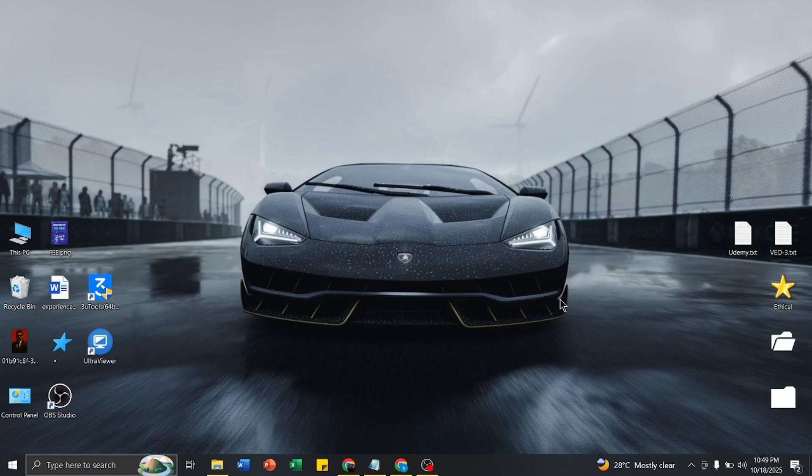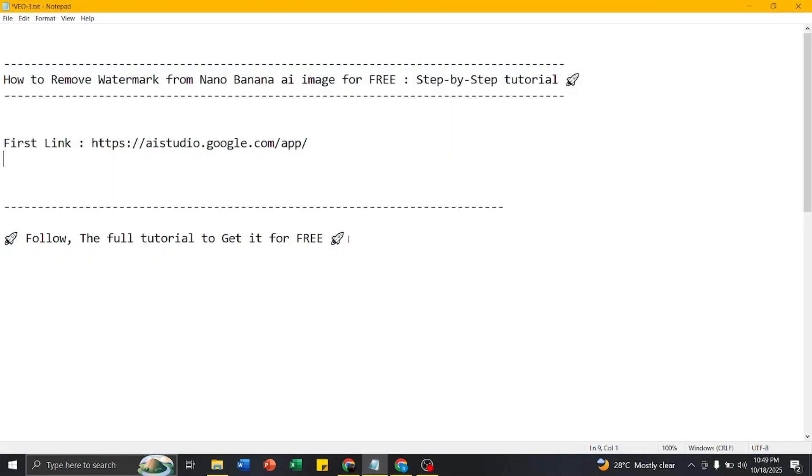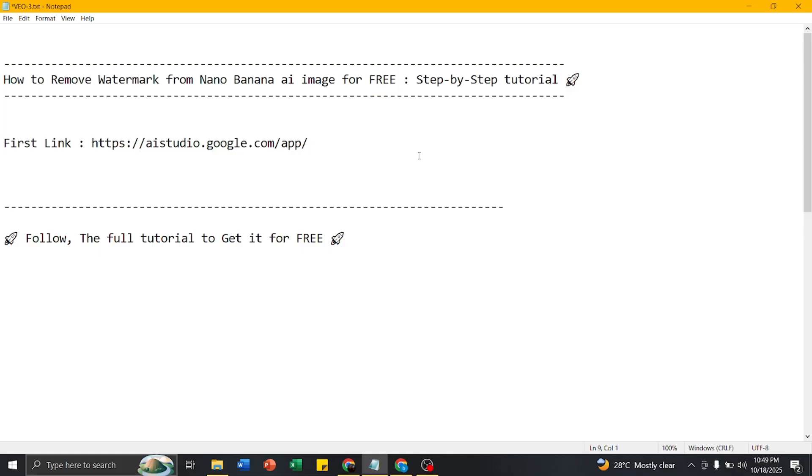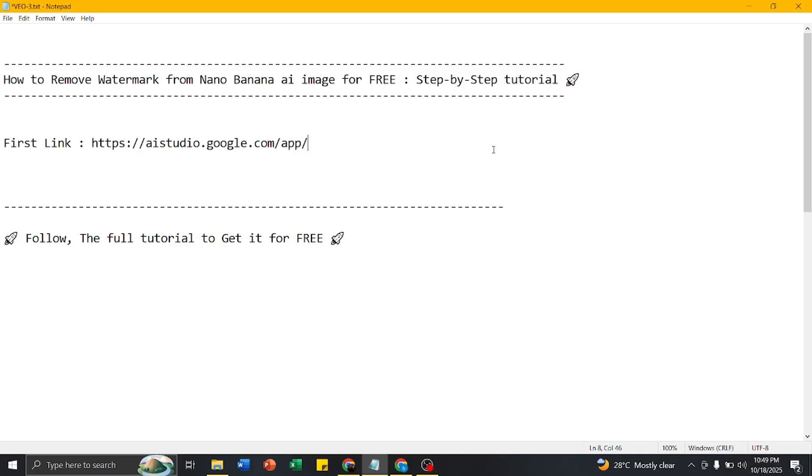Hello everyone, welcome to Tech Surfers. Today I will show you how to remove watermarks from Nano Banana AI images for free. To get it free, follow this tutorial. First, you have to go to your browser.